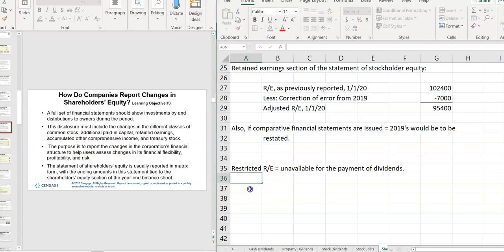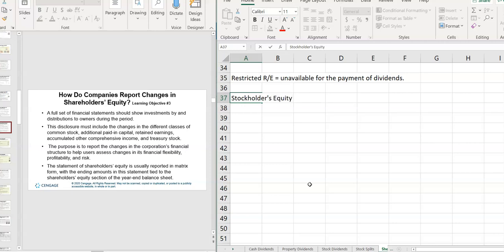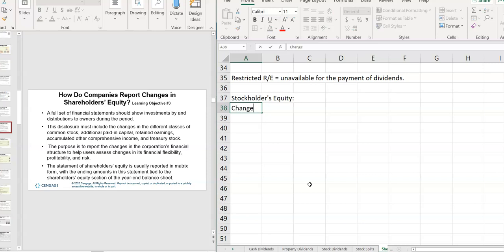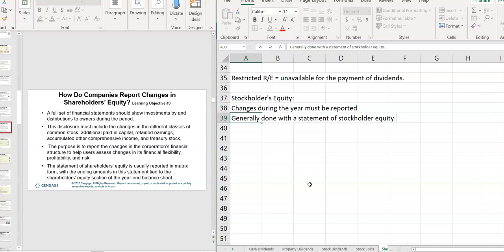So changes in shareholders' equity have to be reported. So we're going to get a little bit into here in stockholders' equity. Changes during the year must be reported. It's generally done with a statement of stockholder equity. So if you go to look, you know how in all the previous classes we always did, the income statement, the statement of retained earnings, the balance sheet, and the statement of cash flows, those are basically the things that we did. Instead of, if you go look at the annual report of a corporation, you're not going to see just a statement of retained earnings. You're going to see a statement of stockholders' equity. I'm going to go find one.